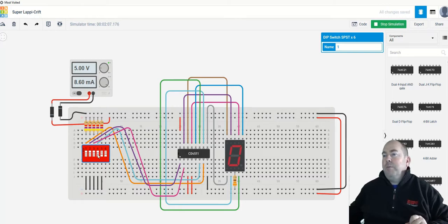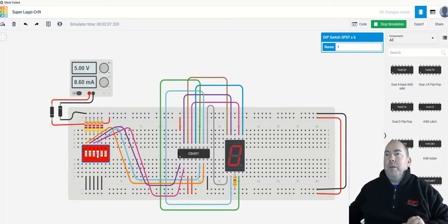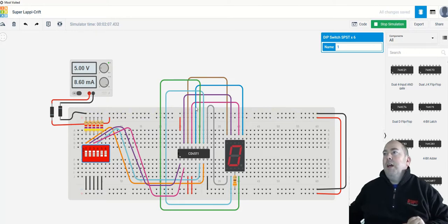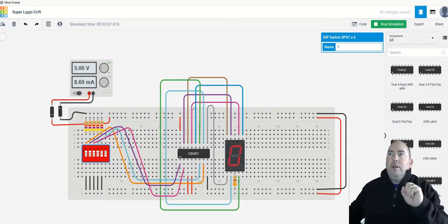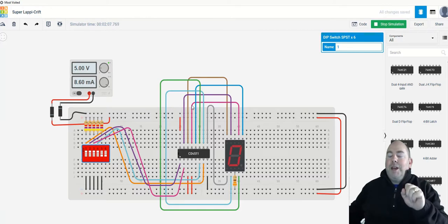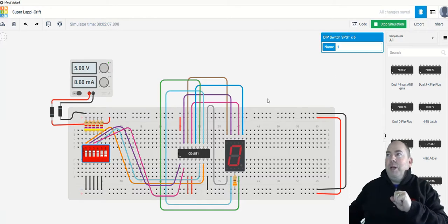Okay. So do some experimenting with that. Save this and save it on Tinkercad. And that is your Tinkercad submission for this week. Thanks.